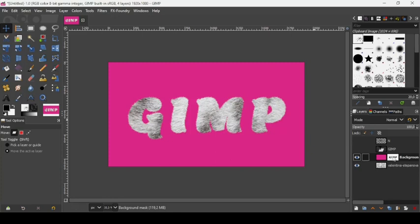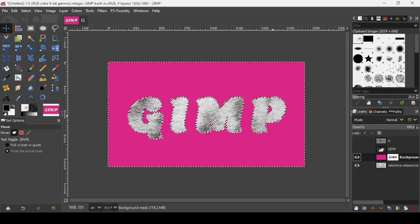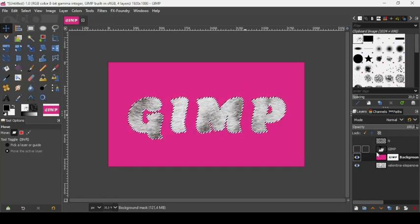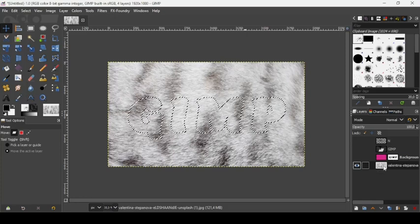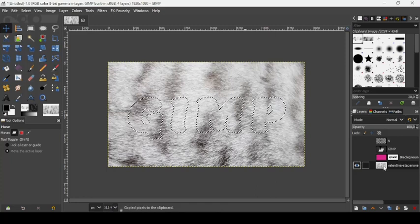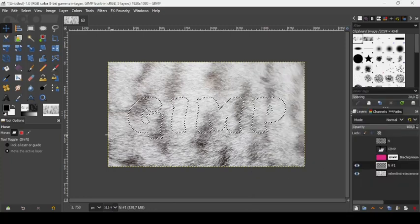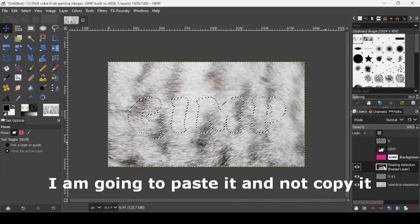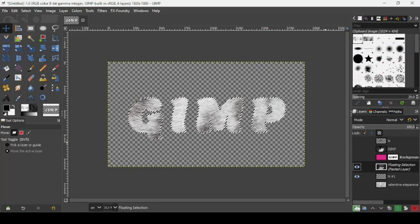To add a drop shadow, first extract the text. Right-click on the layer mask and choose Mask to Selection. Since this selects the area outside the text, invert the selection via Select > Invert. Now the text itself is selected. Select the image layer, hide the pink layer, and press Ctrl+C to copy. Create a new transparent layer, paste with Ctrl+V, and click the Anchor icon to merge the floating selection.